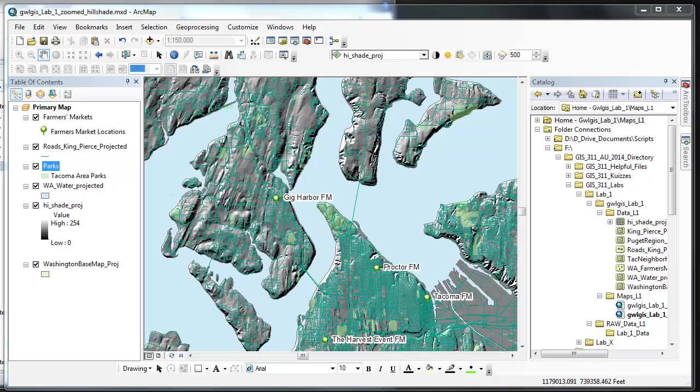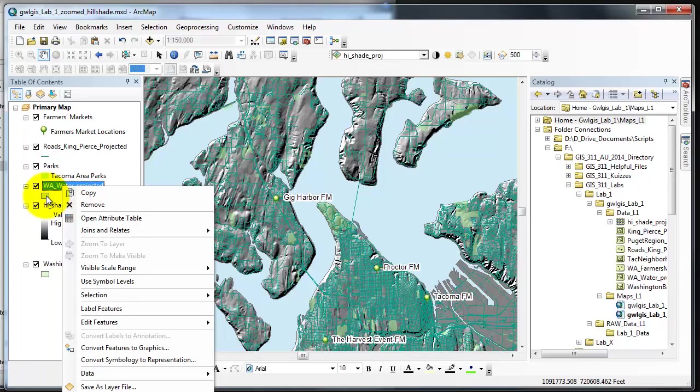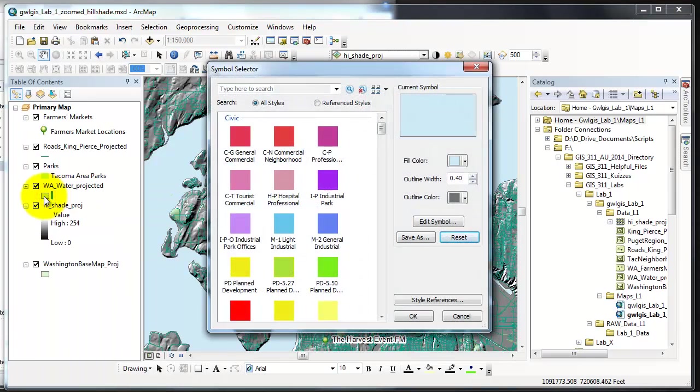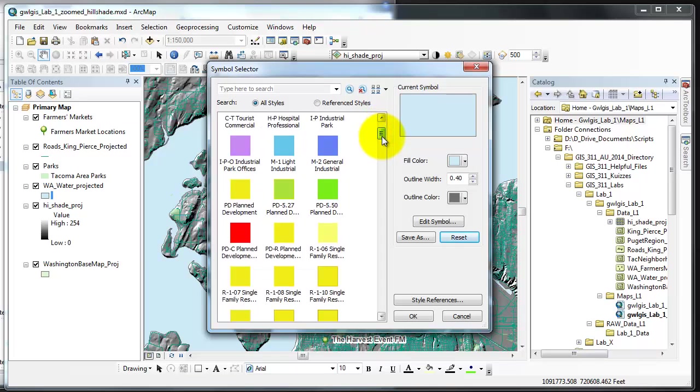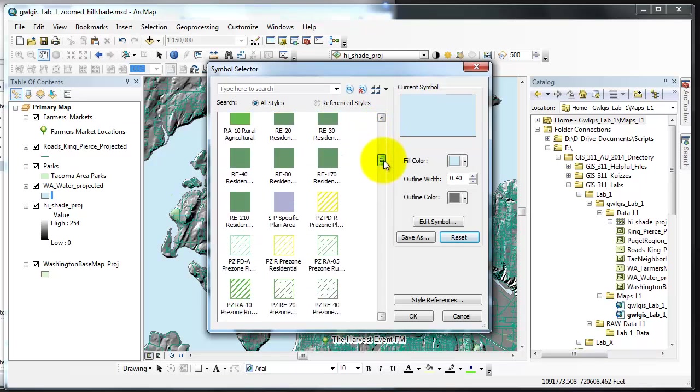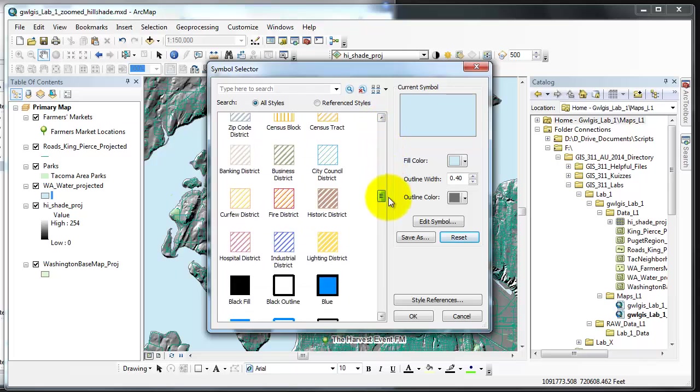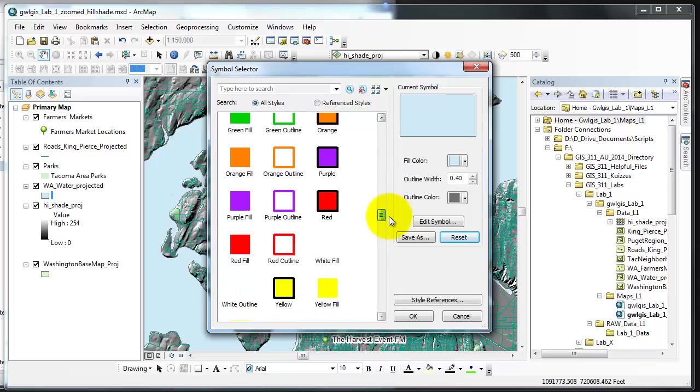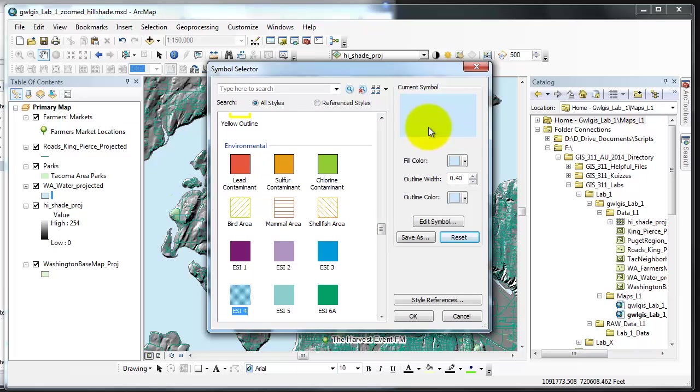Moving right along let's fix this water layer. Since the parks are all taken care of we'll right click, well actually let's just click on the symbol. In environment we're going to choose ESI 4. First I have to scroll down to environment. There's environment and ESI 4 is a good blue for the water. I'll say okay.